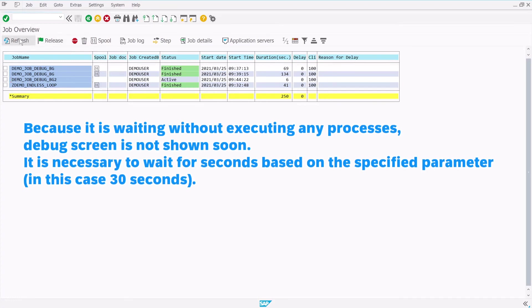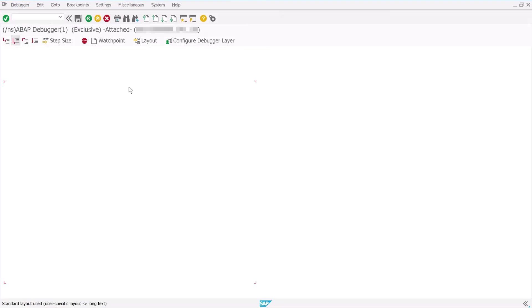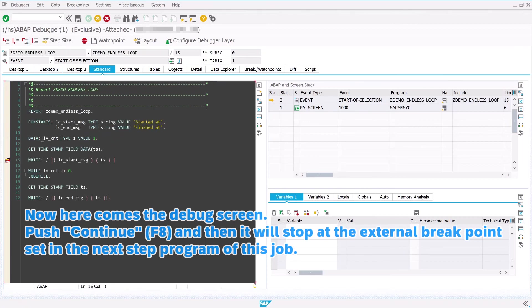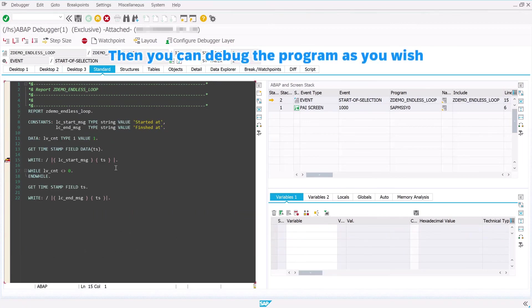Push Own Jobs to check the job. Put the cursor on the job you want to debug and select the menu: Job, and then Capture Active Job. Because it is waiting without executing any processes, the debug screen is not shown immediately. It is necessary to wait for the number of seconds based on the specified parameter. Now here comes the debug screen. Push Continue and it will stop at the external breakpoint set in the next step program of this job. Then you can debug the program as you wish.